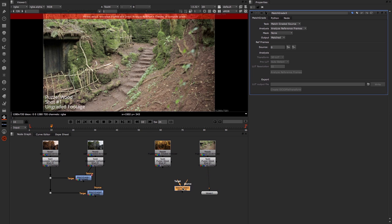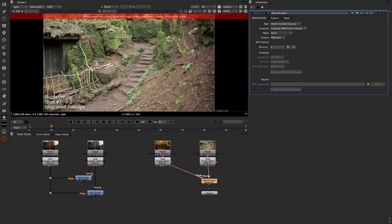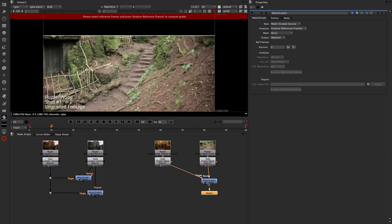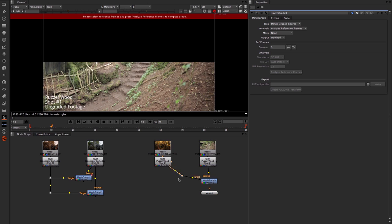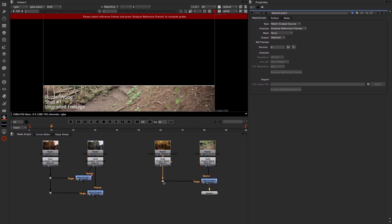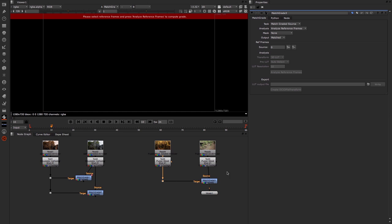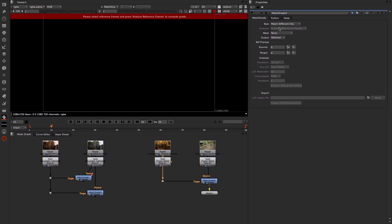Again let's add a Match Grade. Target goes to the grade and source goes to the ungraded. Put my viewer on here. Add a dot node just to keep it neat and tidy. And we're going to change now our Task to Match Different Clip.